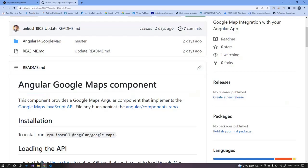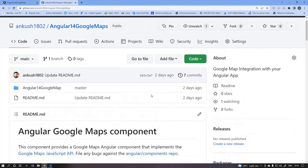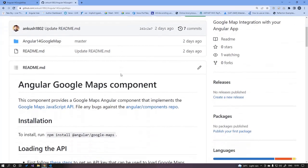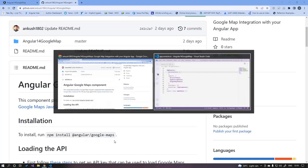Let's get started. In this tutorial we will learn how to integrate Google Maps into our Angular application. I am using the latest Angular framework, that is Angular 14, for this demo. The first thing we need to install is the Google Maps package, using the command: npm install @angular/google-maps.